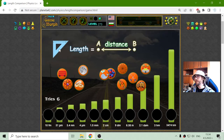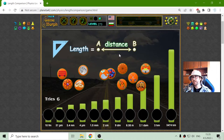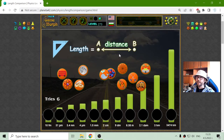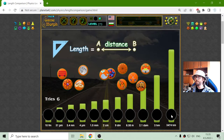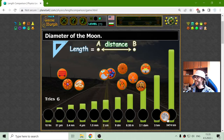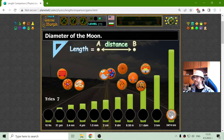Now let's see the equation of the formula. The length equals the distance between A and B. This can also be used for radius and diameter — like, for example, the diameter of the Moon. I think this is the biggest, the longest object in diameter, so the diameter should be 3475 km.